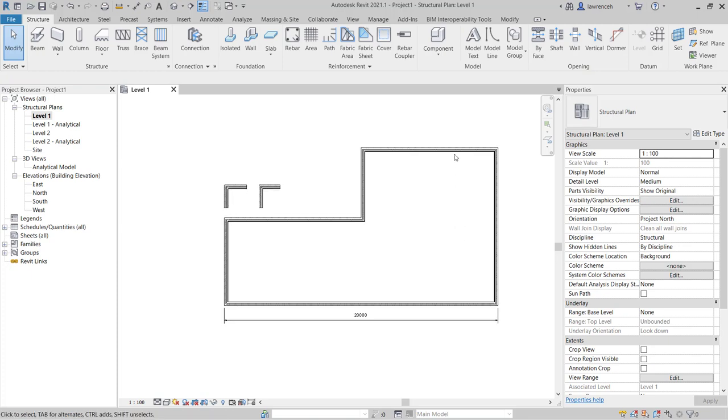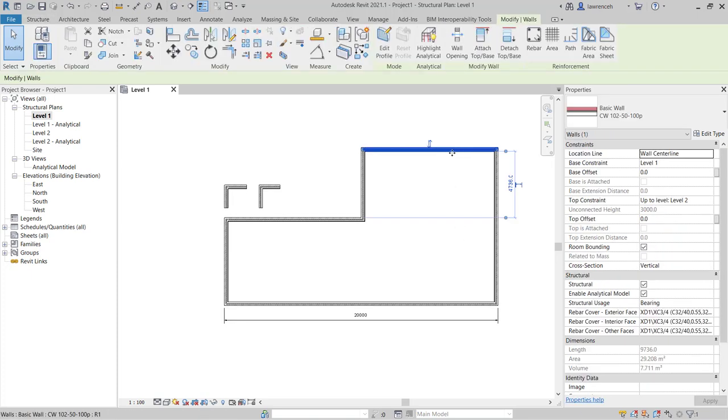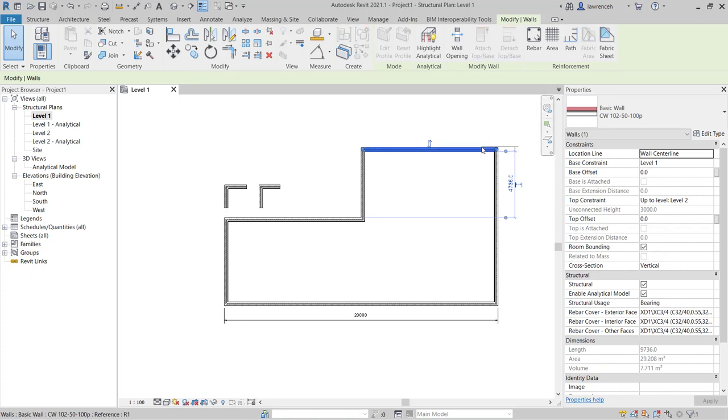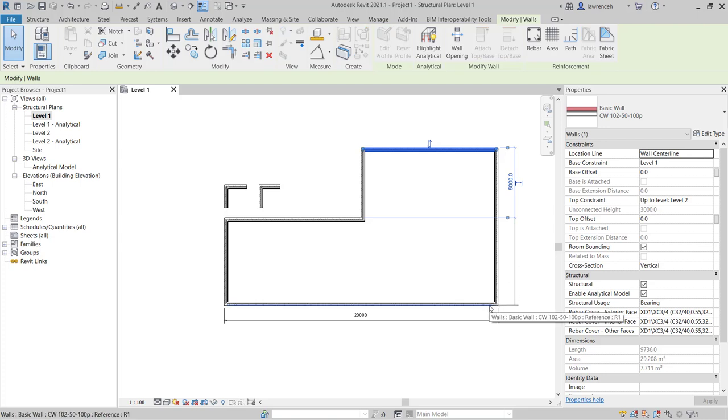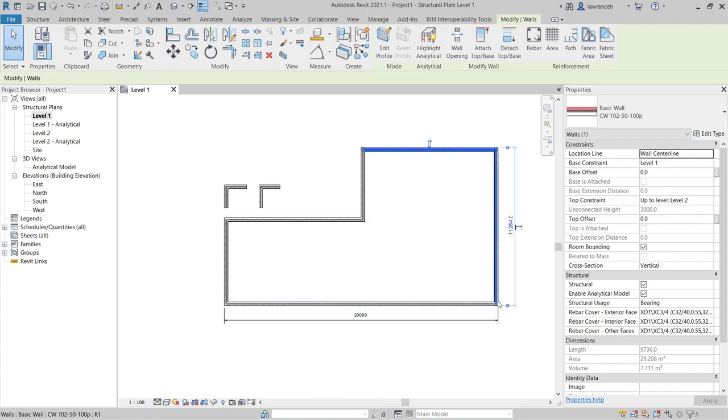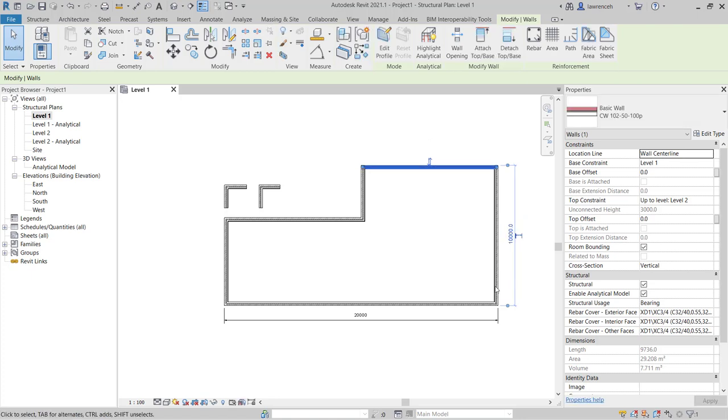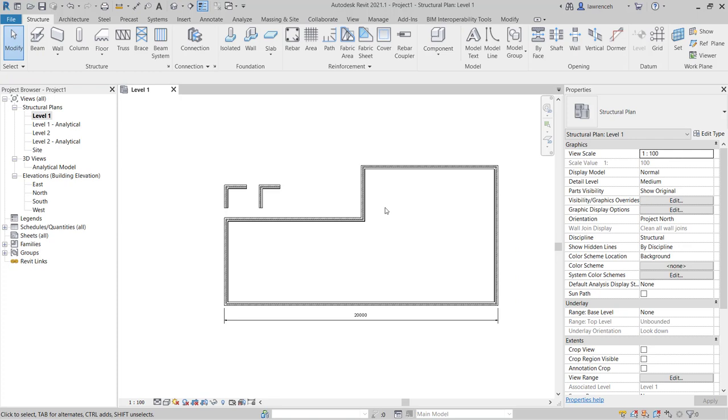I can do a similar operation here. So I can select this wall. I can take the temporary dimension and actually move the witness line to the exterior face of this wall here, take this temporary dimension and move it to the exterior face here. And now I might want this to be 10 meters. And so on. We can go about positioning our walls exactly as we require them.